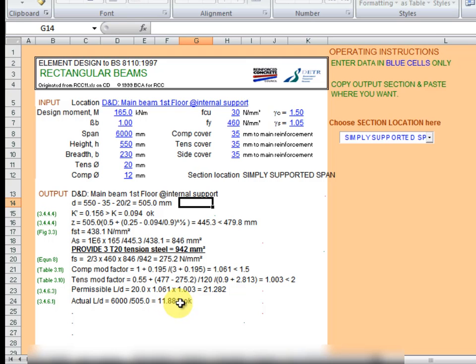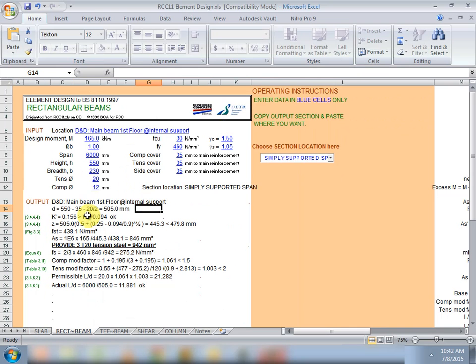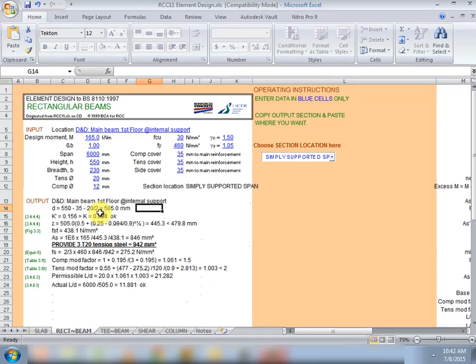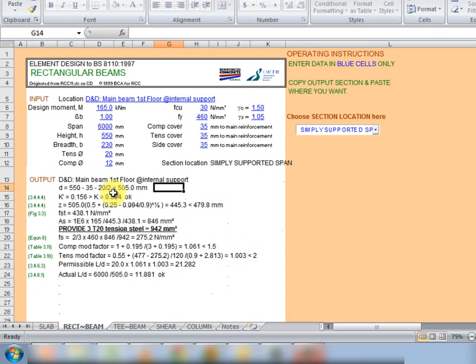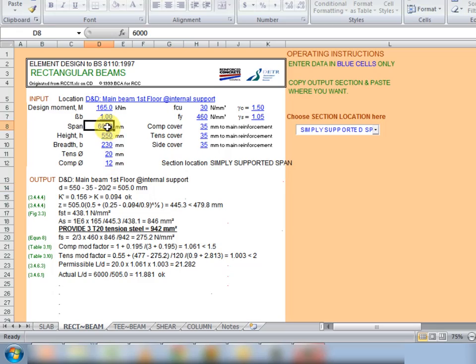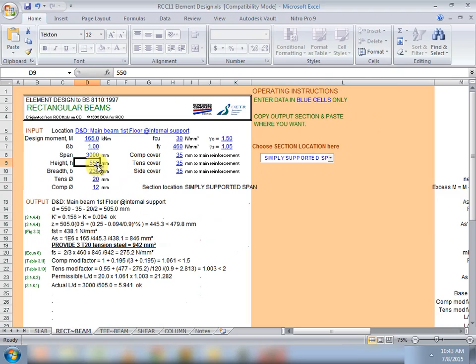And we can see the deflection check has been done and it's okay. Now the compression steel is not required here. If it were required it would have been activated in the output.